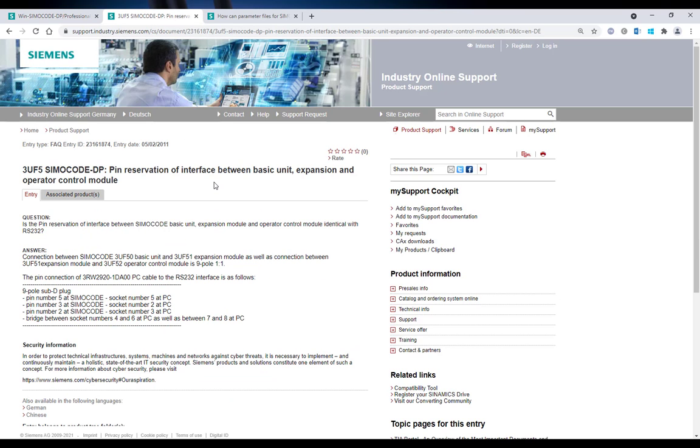At this FAQ you will find the pin assignment of the serial PC cable which you need for an upload to parameterization. You can make a self-made cable with this information.